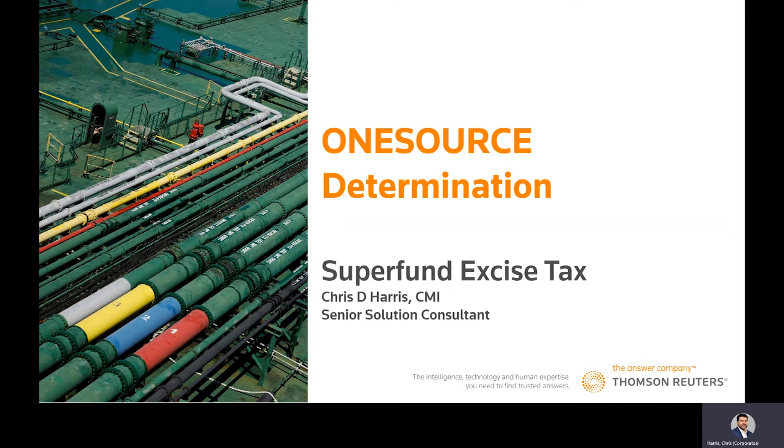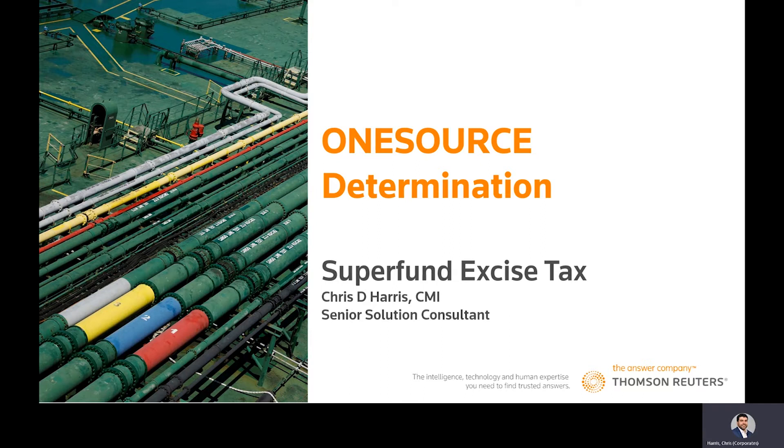Hello, everyone. My name is Chris Harris. I am a senior solution consultant here at Thomson Reuters. Today, we're going to be talking about how we're helping our customers navigate the new world of the Superfund chemical excise tax.